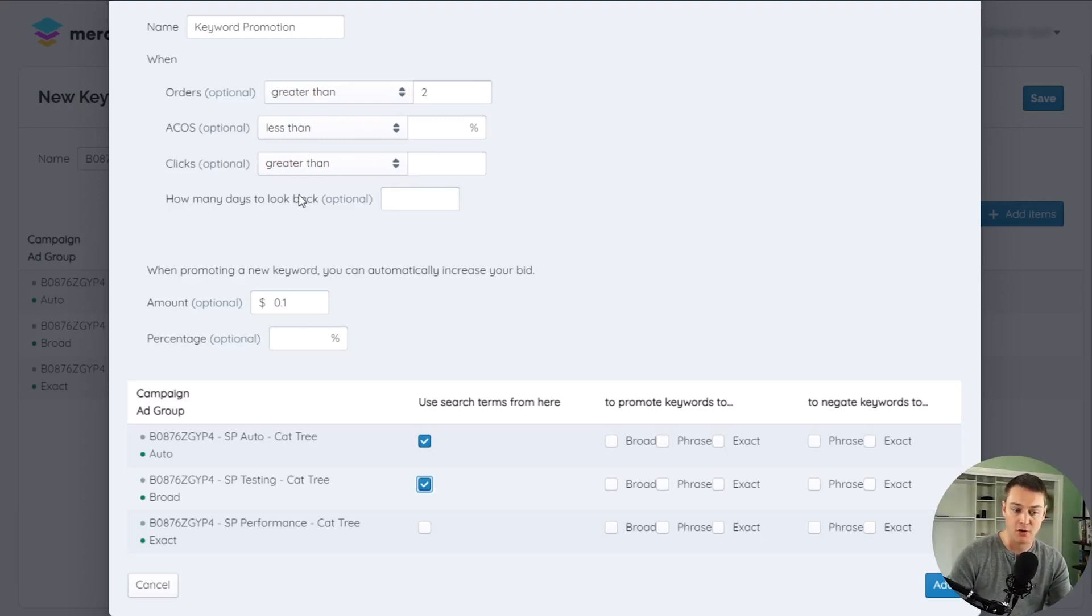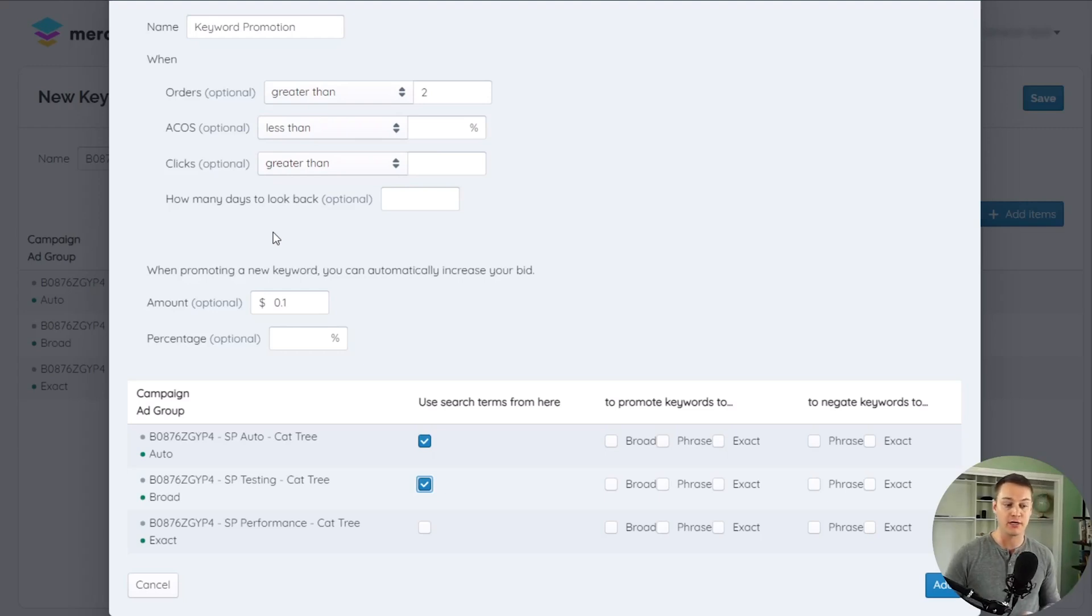If all the conditions during this look back window are met for a search term, the trigger is met and the actions are executed.